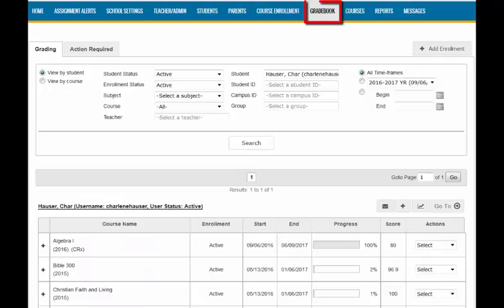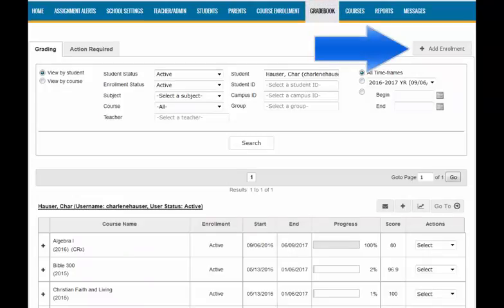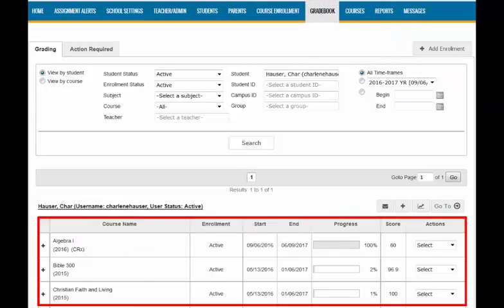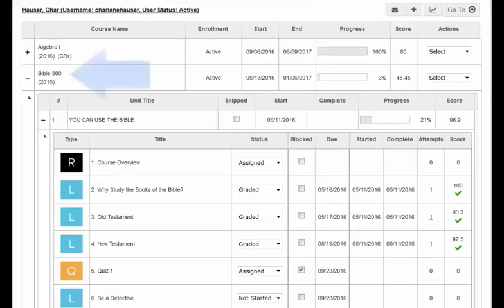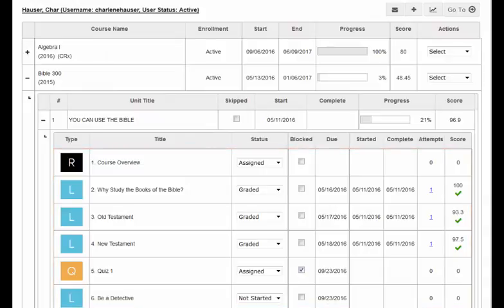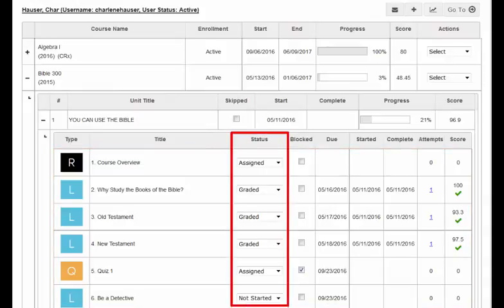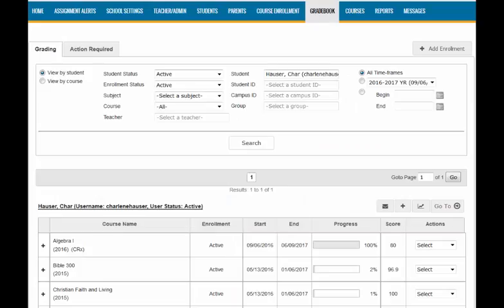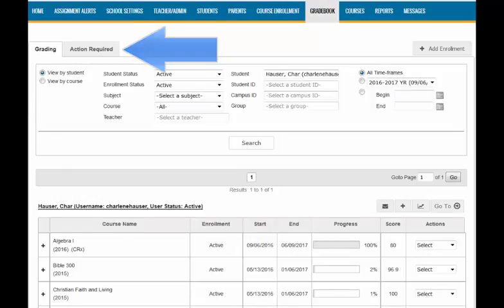The Gradebook tab allows you to enroll students into courses. It is also where you view and monitor student progress at the course, unit, and assignment levels. Within the Students Gradebook, you can make adjustments such as assignment status changes and grade overwrites. This tab also contains a repository for any actions needed for each student.